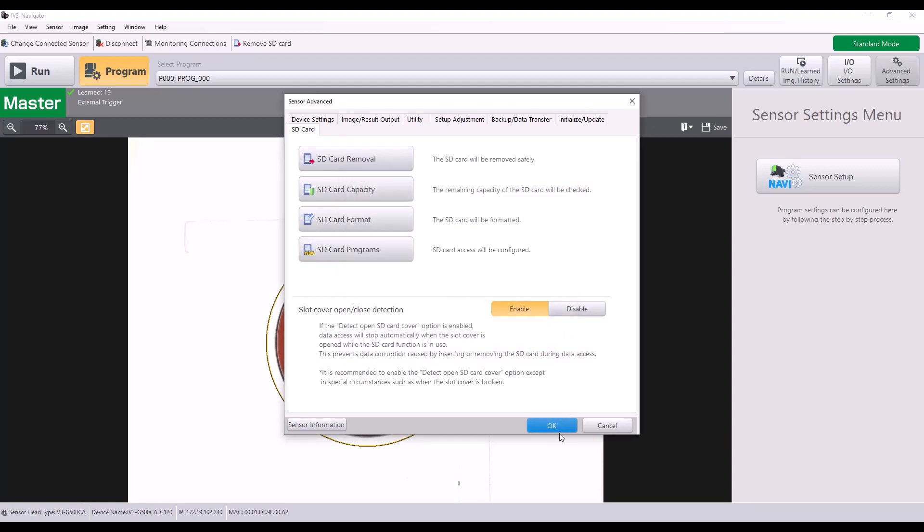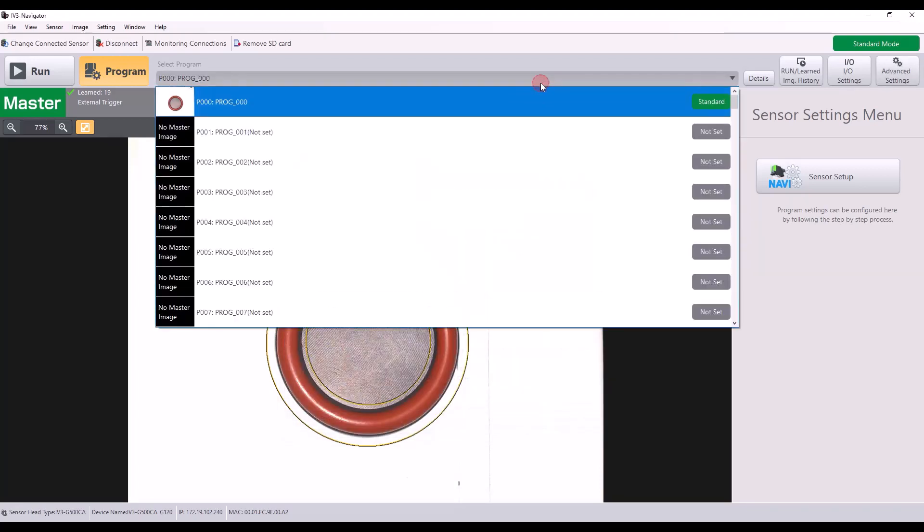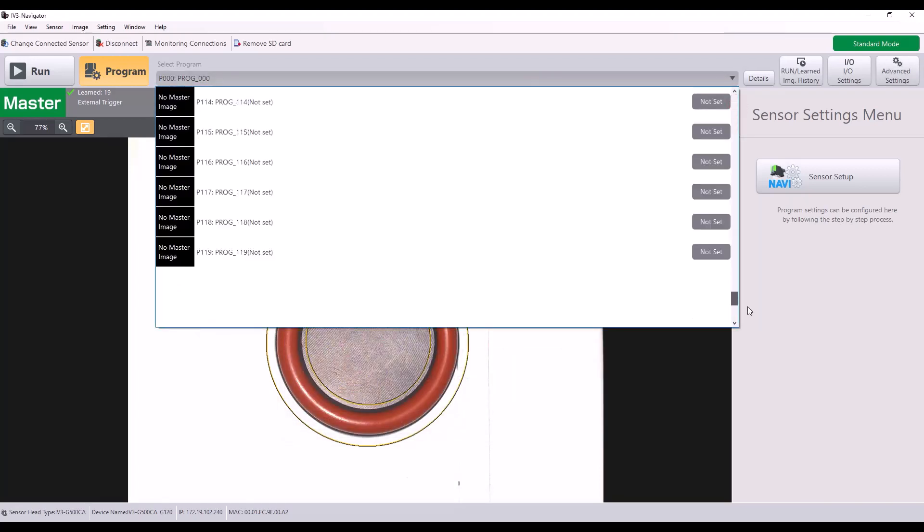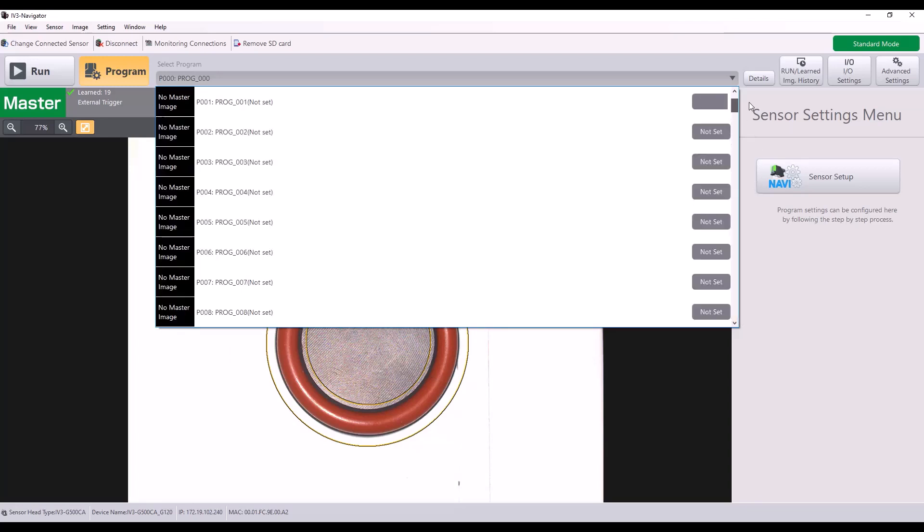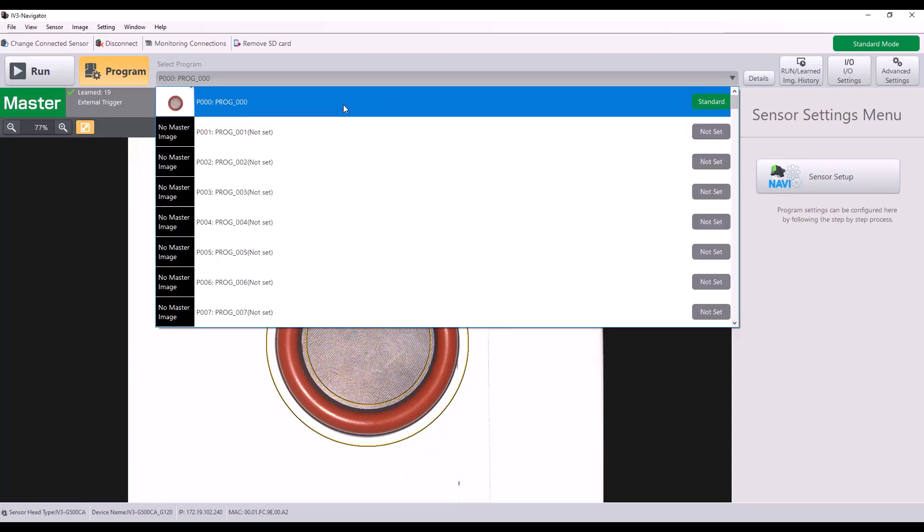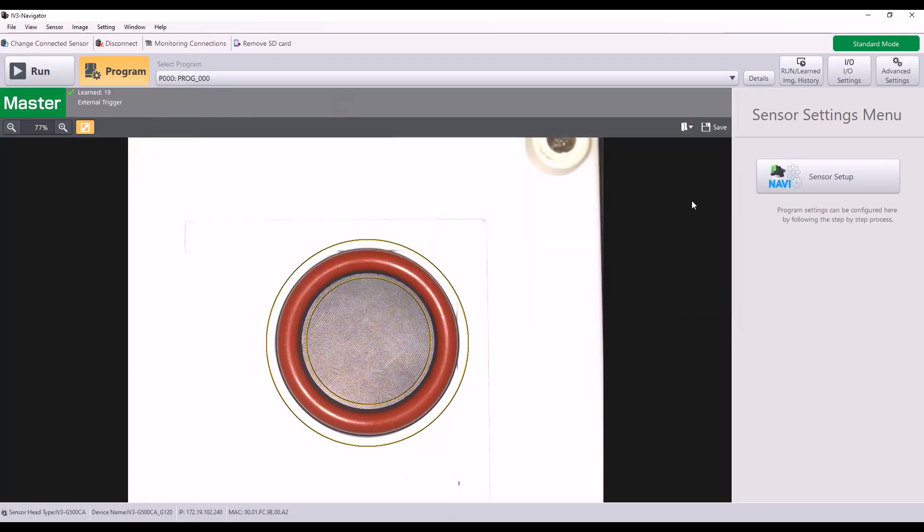I'm going to close out of here just to show you that now when I scroll all the way to the bottom, the last program is 127 for a total of 128 programs. So that was done successfully.